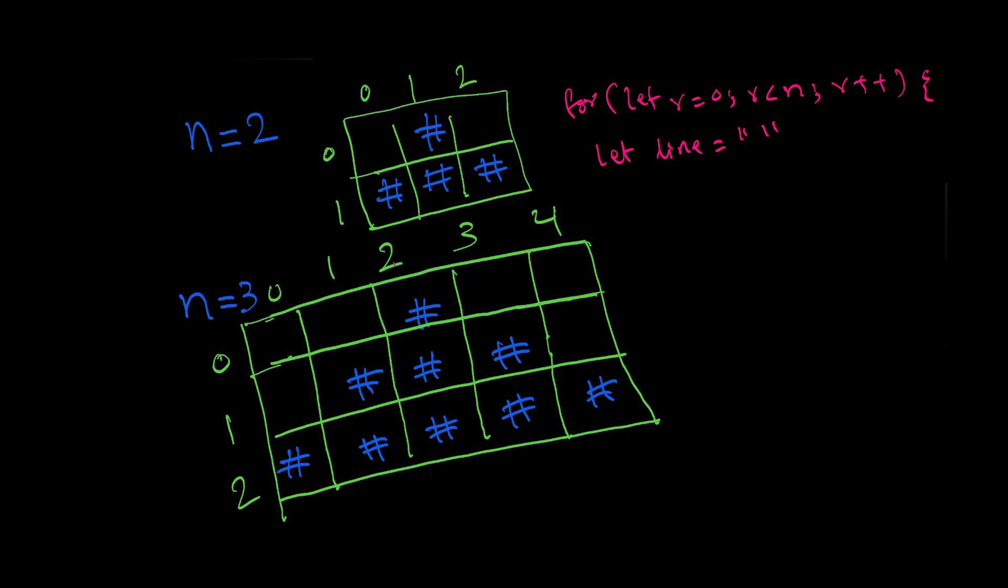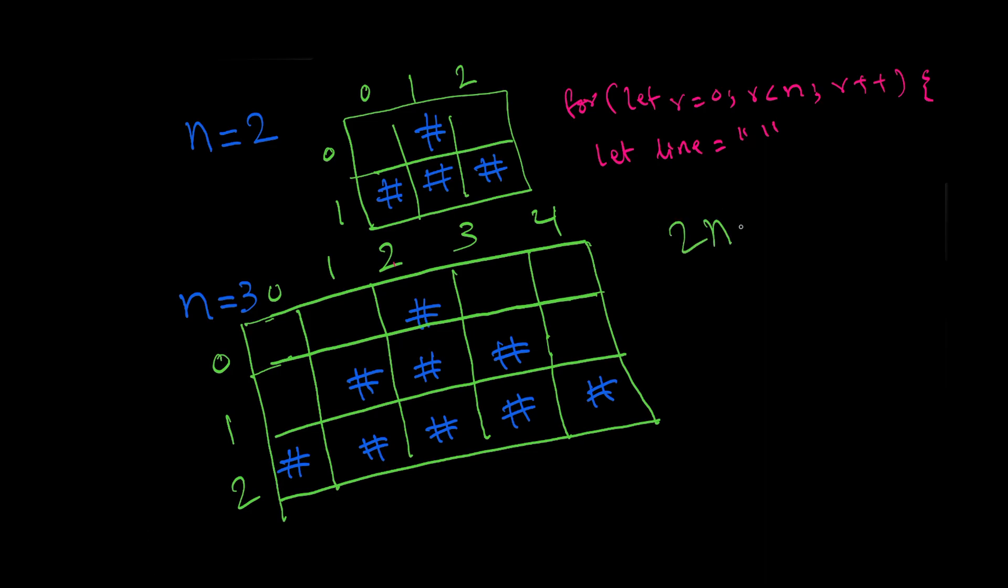What do we need to figure out is the number of columns, because number of rows is clear: if n is equal to two we have two rows, if n is equal to three we have three rows. The number of columns: two n minus one. Does this satisfy the number of columns? If the number is three, two multiplied by three is six minus one equals five. So this satisfies the number of columns.